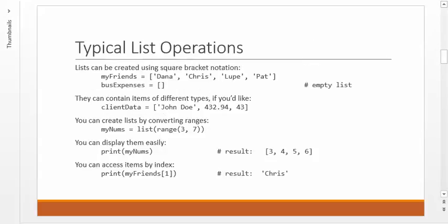What are some things that you need to be able to do with lists? First of all, you need to be able to create them. You can use square brackets and then separate items with commas, and that will create a list. In this example, we create a list of my friends, and that includes Dana, Chris, Lupe, and Pat. That's great. So, we have a four-item list that's created with that statement.